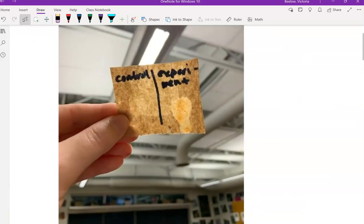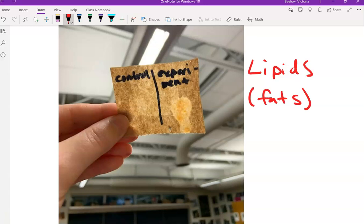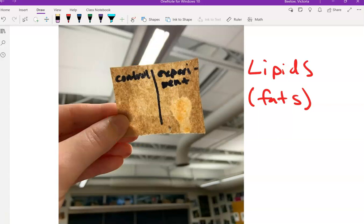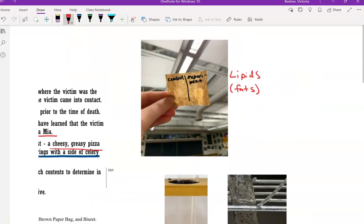Here was the lipids test, which tests for fats. You can see the control side, which water was used as our control, is not transparent, versus the experimental side that had the victim's stomach contents is transparent.